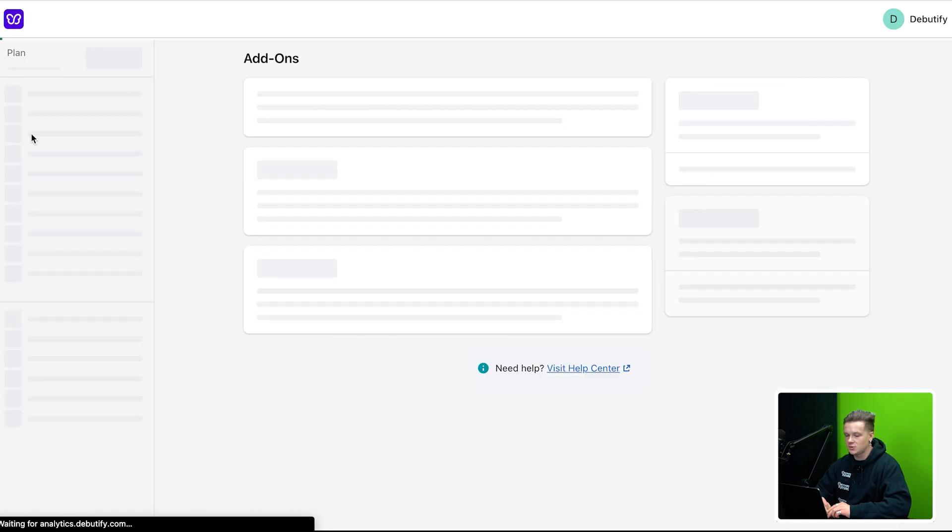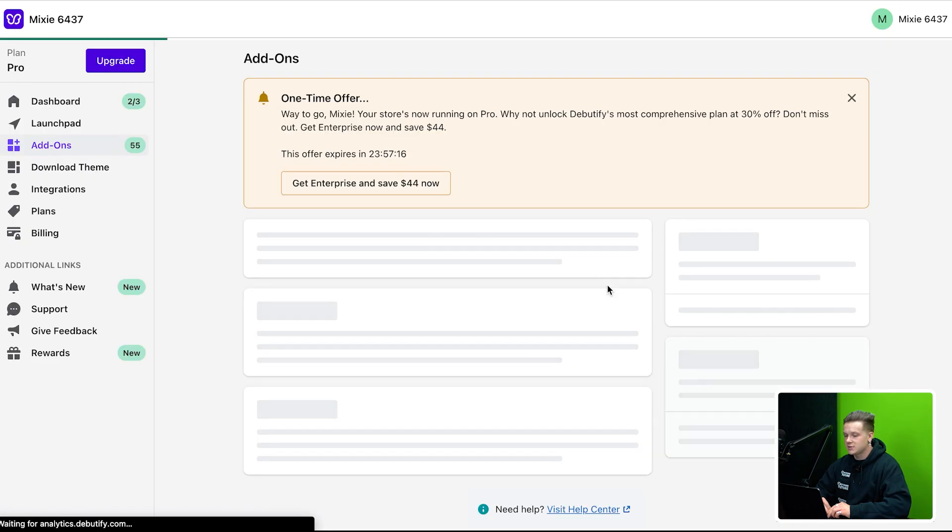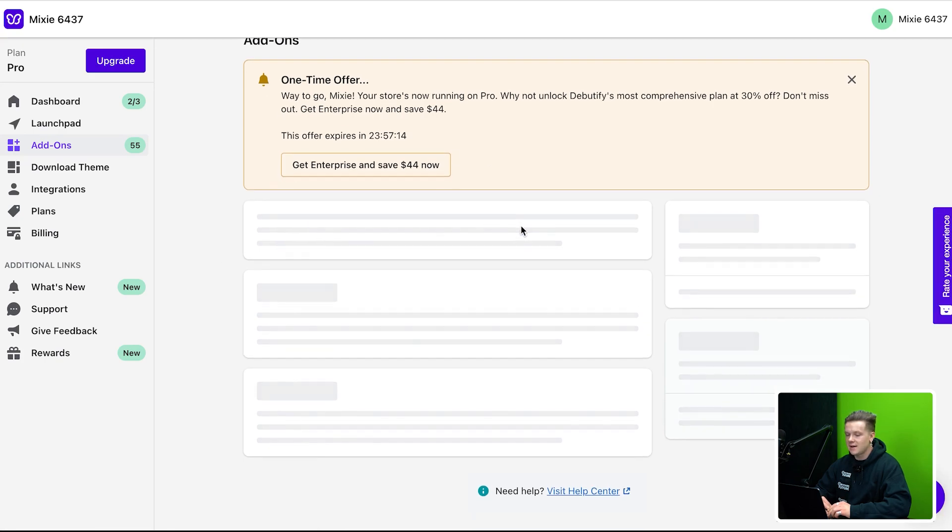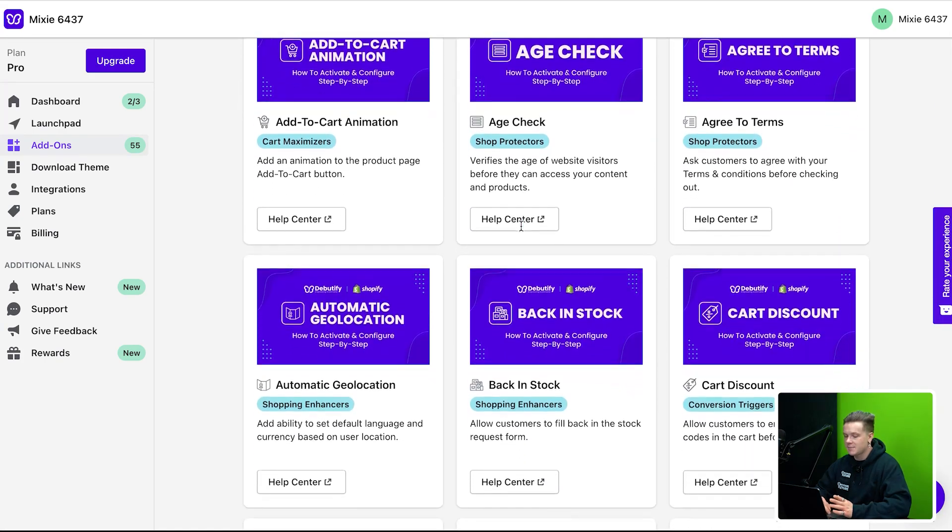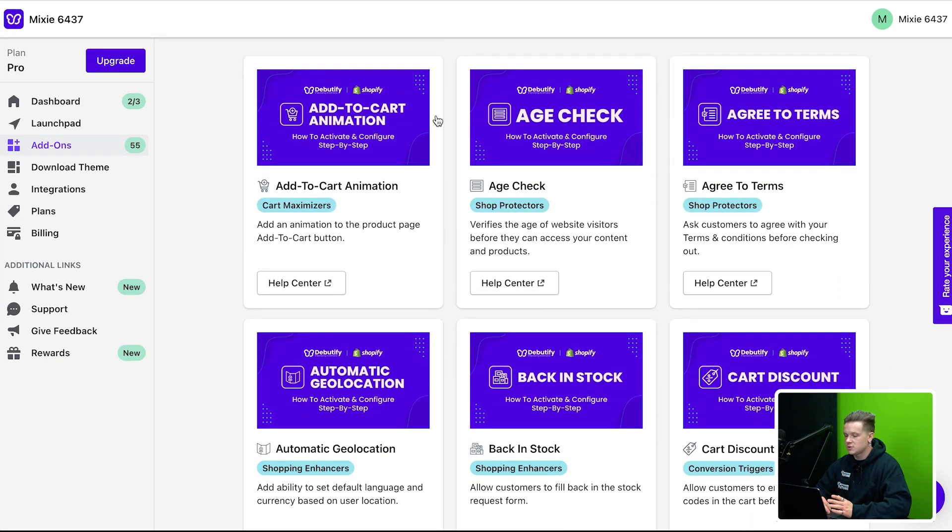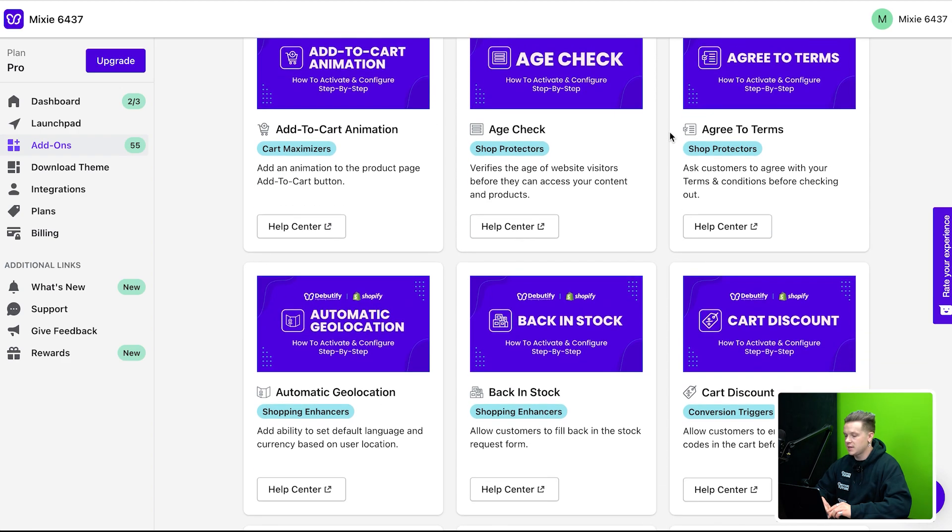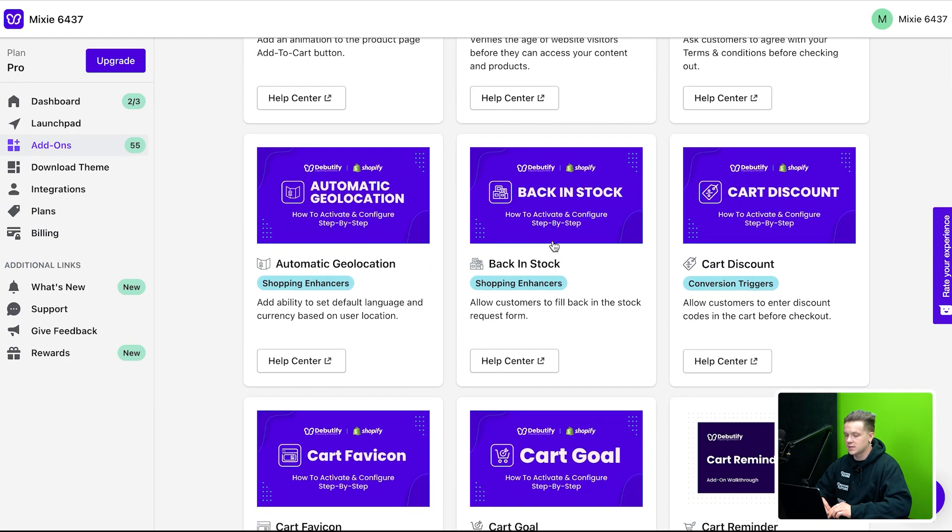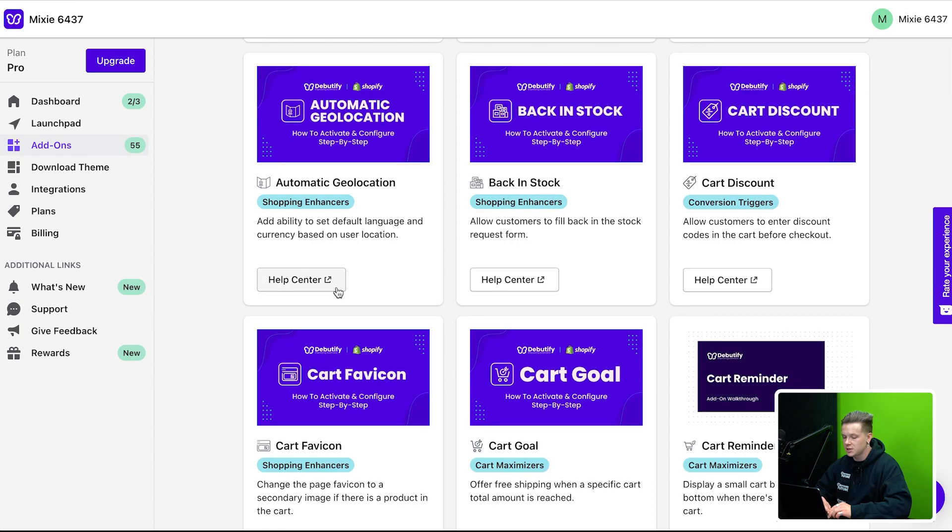If we go down here and go to add-ons, as you guys can see, essentially what Debutify allows you to do is have all these apps in just one. So age check, add to cart automation, agree to terms automation, cart discount, back in stock, automatic geolocation. Allows users to literally hop on your store from anywhere in the world and your store will automatically update to their pricing and their language, which is really crazy. You don't have to purchase all these different apps or have all these different subscriptions.